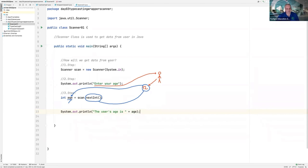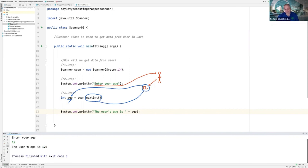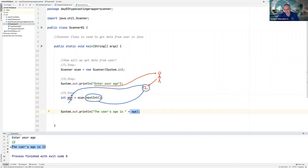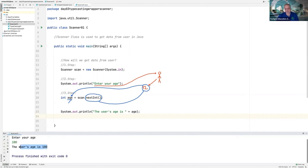Let us execute the code. Can you see it says 'Enter your age' — it is waiting for me to enter my age. I am entering 12. Can you see it says 'The user's age is 12'. Let us execute one more time — it is waiting for me to enter age. Type 100, press enter. Can you see it says 'The user's age is 100'. Whatever the user gives, it will be put into the age container.